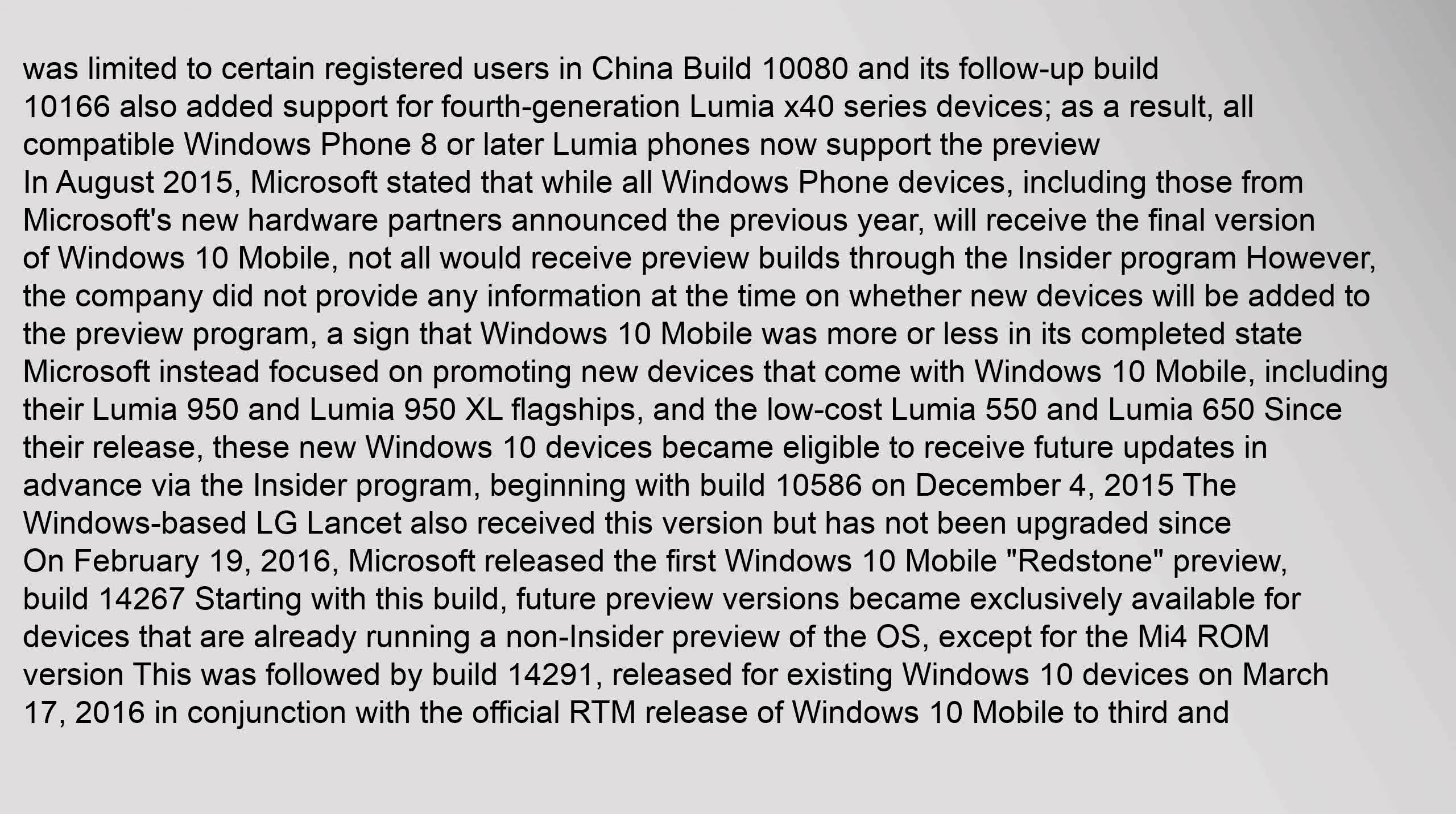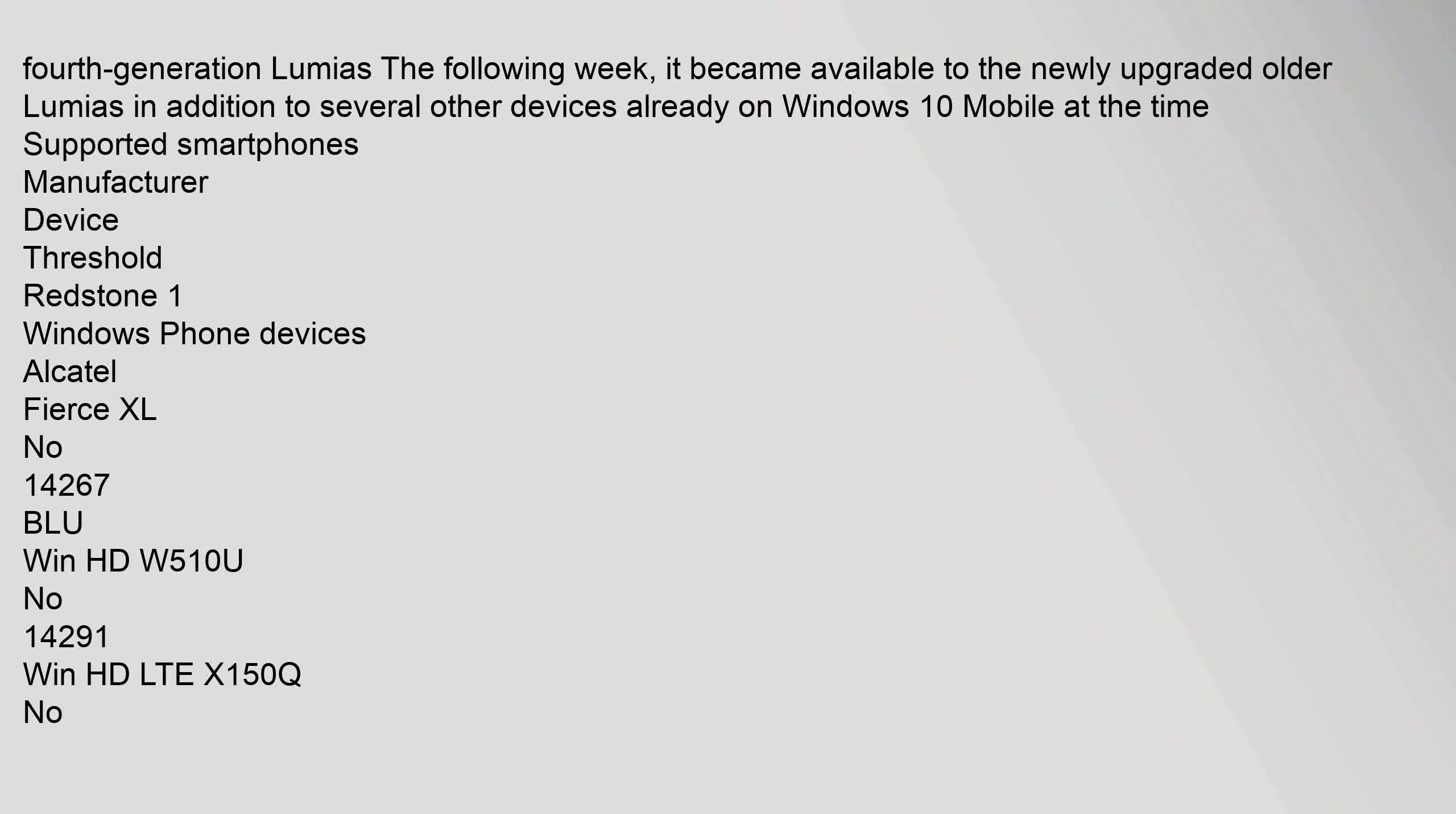Beginning with build 10,586 on December 4, 2015, the Windows-based LG Lancet also received this version but has not been upgraded since. On February 19, 2016 Microsoft released the first Windows 10 mobile Redstone preview build 14267. Starting with this build, future preview versions became exclusively available for devices that are already running a non-insider preview of the OS except for the MI4 ROM version. This was followed by build 14291 released for existing Windows 10 devices on March 17, 2016 in conjunction with the official RTM release of Windows 10 mobile to third and fourth generation Lumias. The following week it became available to the newly upgraded older Lumias in addition to several other devices already on Windows 10 mobile at the time. Supported smartphones manufacturer device threshold redstone one windows phone devices: Alcatel fierce XL number 14267, Blue Win HD W510U number 14291, Win HD LTE X150Q no 14267.